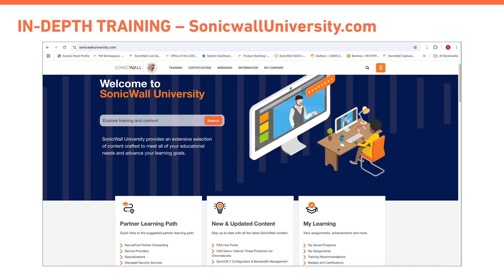For details, please refer to SonicWall University courses for more in-depth training.